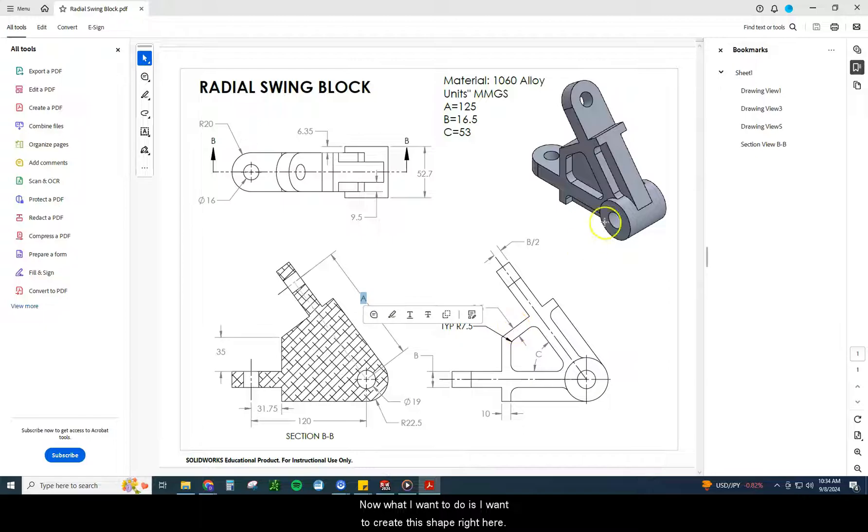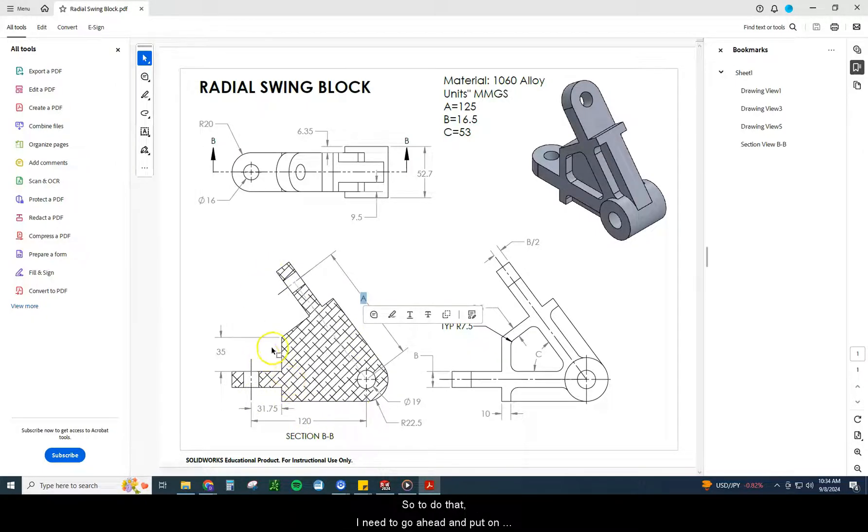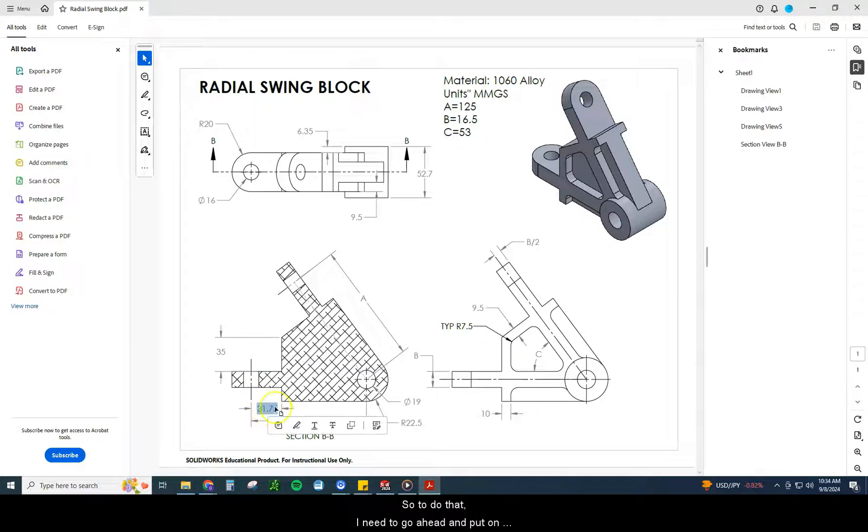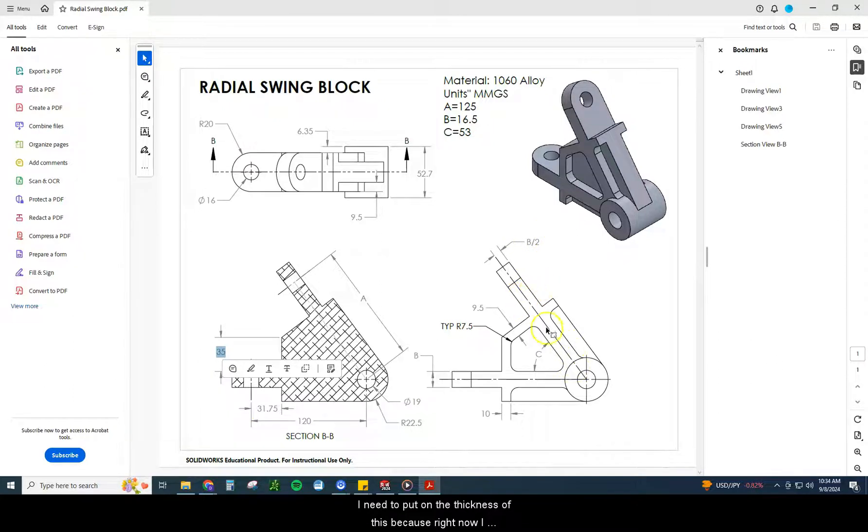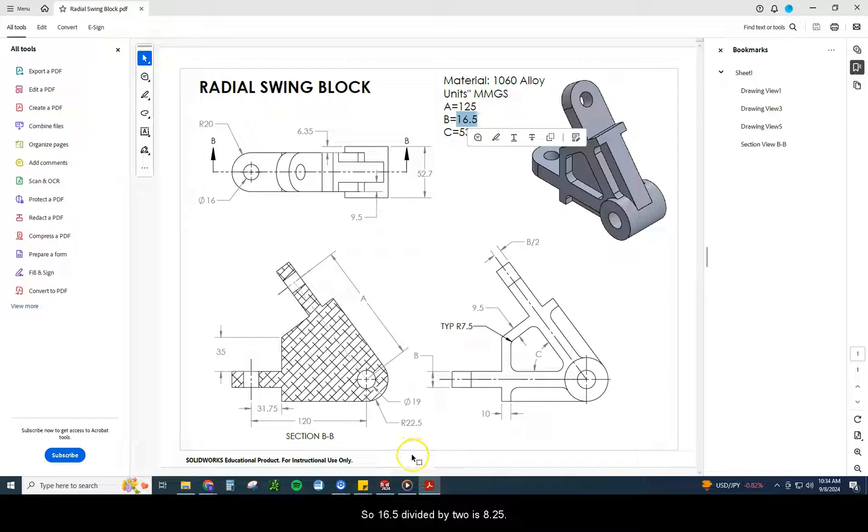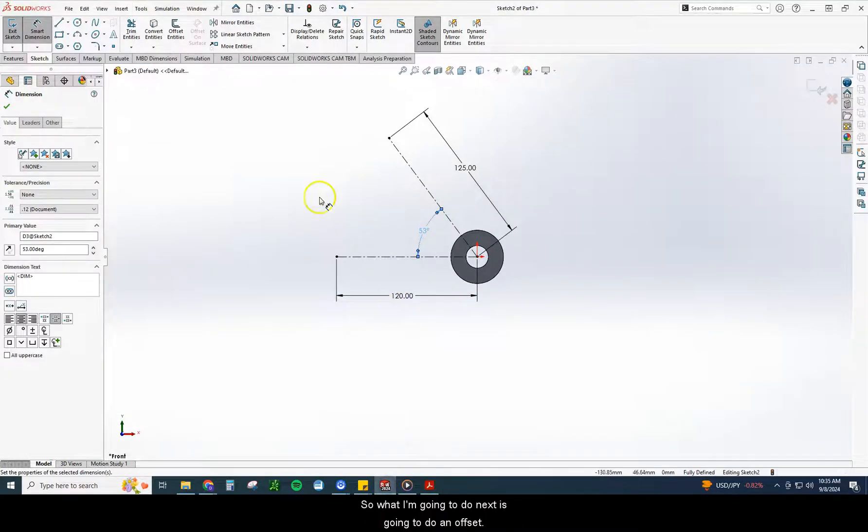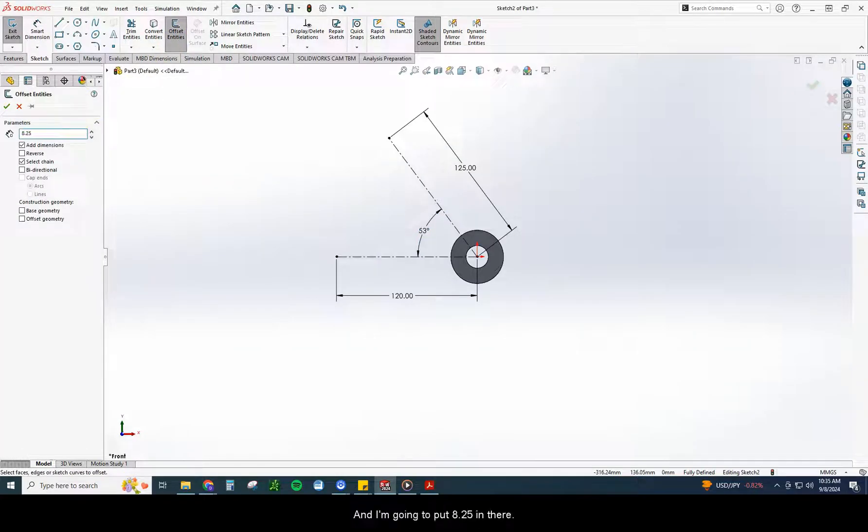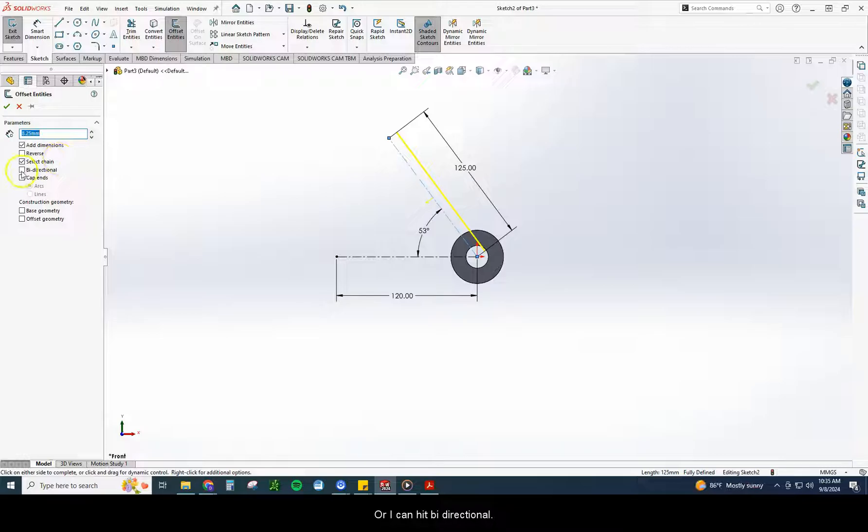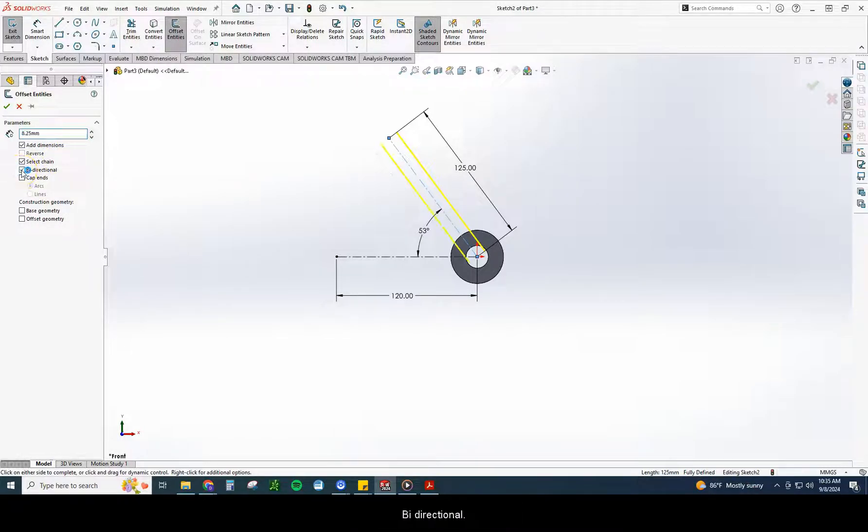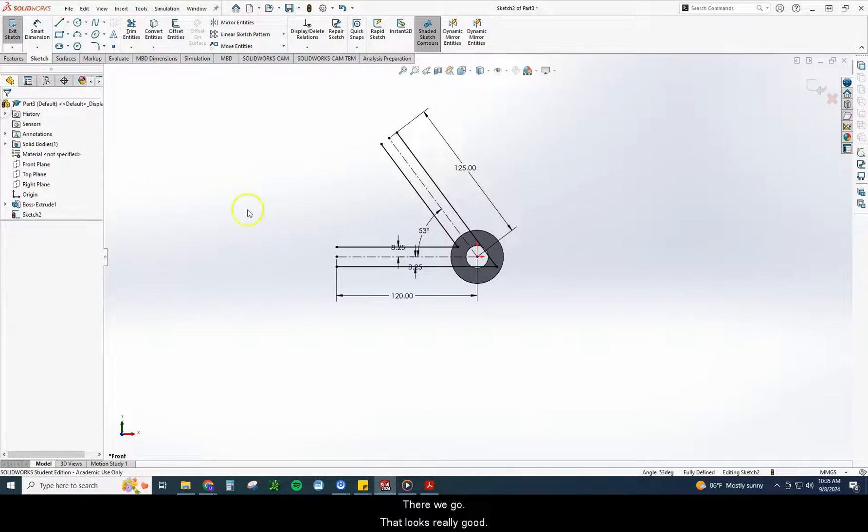Now what I want to do is I want to create this shape right here. I need to go ahead and put on the 31.75, the 35. I need to put on the thickness of this because right now I just have this. So I need to do that B divided by 2. Well, what is B? B is 16.5. So 16.5 divided by 2 is 8.25. So what I'm going to do next is going to do an offset. I'm going to put 8.25 in there. Or I can hit bidirectional. This is a nice little feature here, bidirectional. So it puts it 8.25 on both sides of the line.